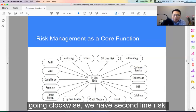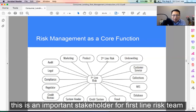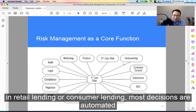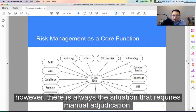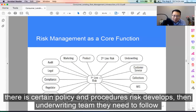Going clockwise we have second line risk. They provide oversight of the day-to-day decisions of the first line risk team and provide a credible challenge, making them an important stakeholder. Then we have underwriting. In retail or consumer lending, most decisions are automated — that's how you achieve scale. However, there are always situations that require manual adjudication for special cases. The underwriting team looks to the risk team to provide guidance, following certain policies and procedures that risk develops.